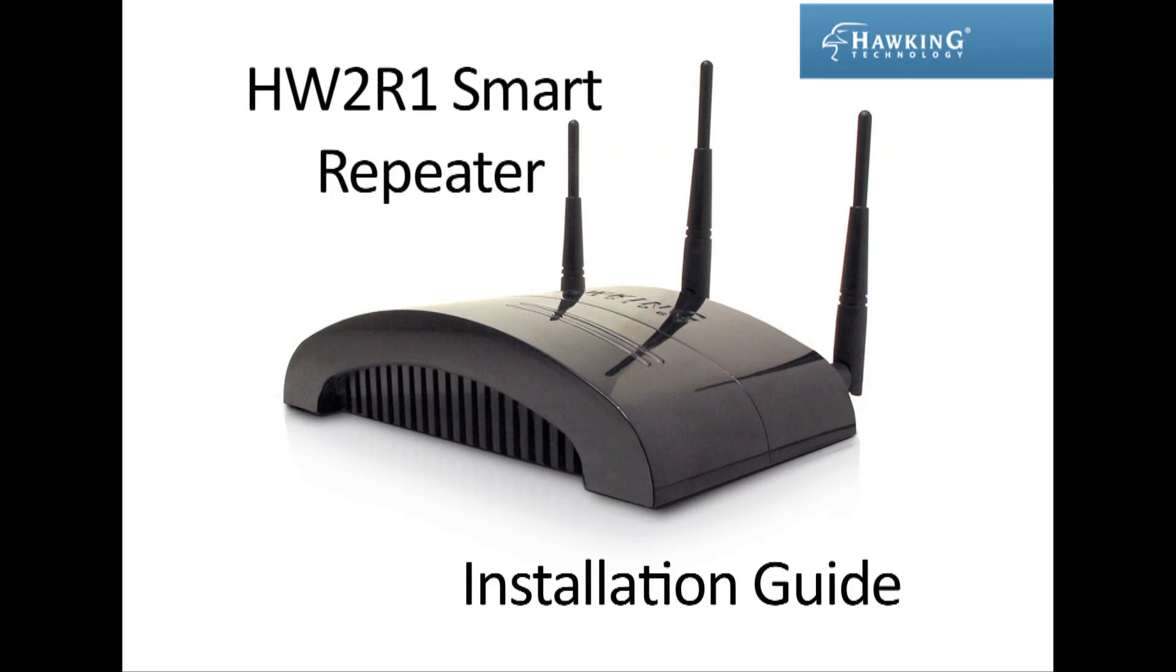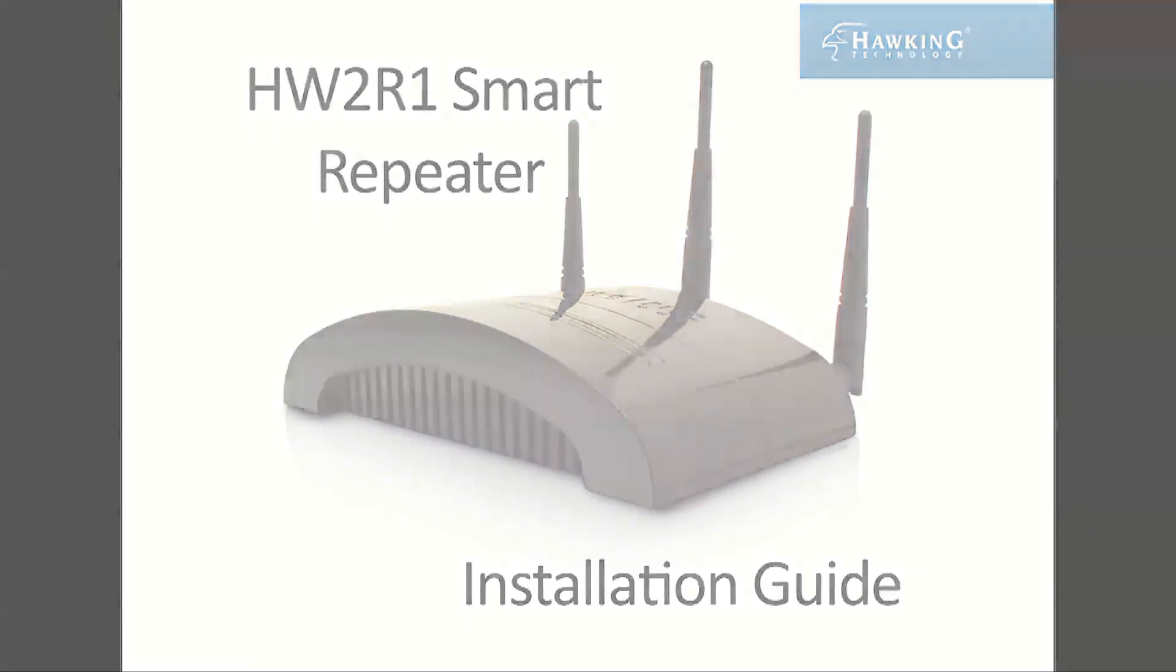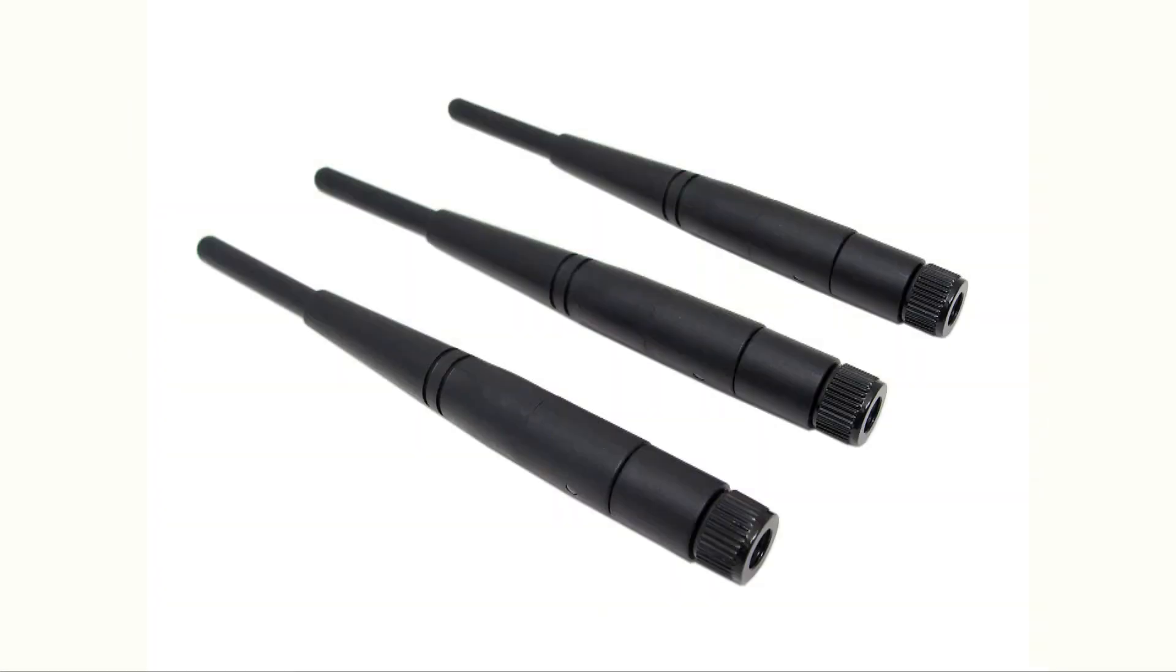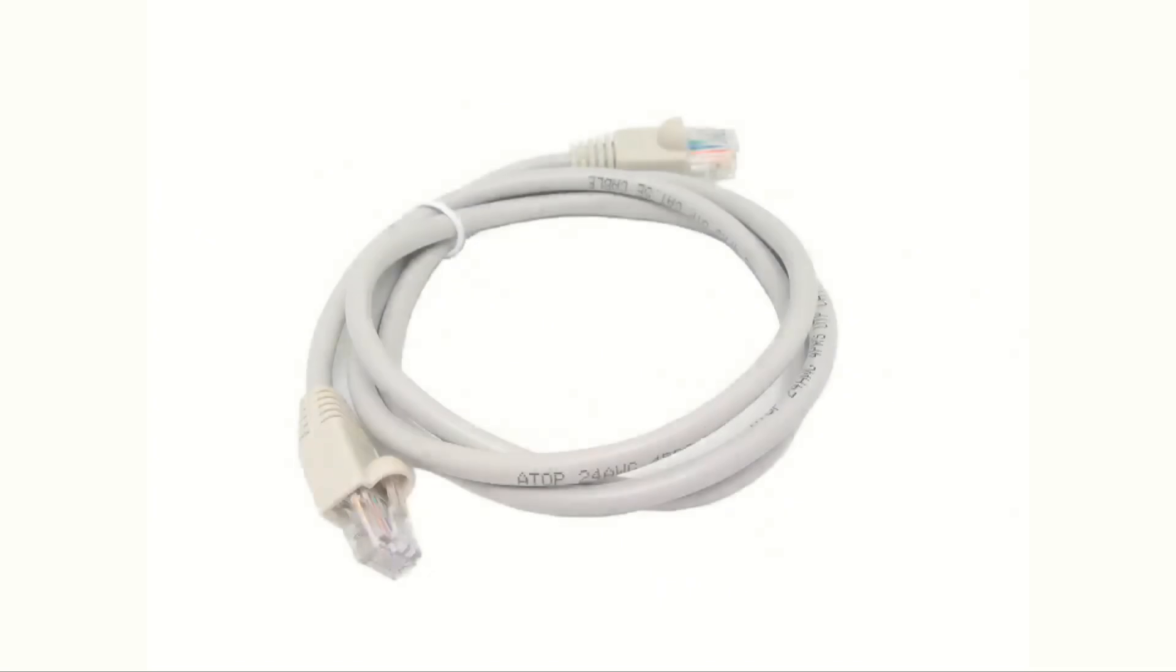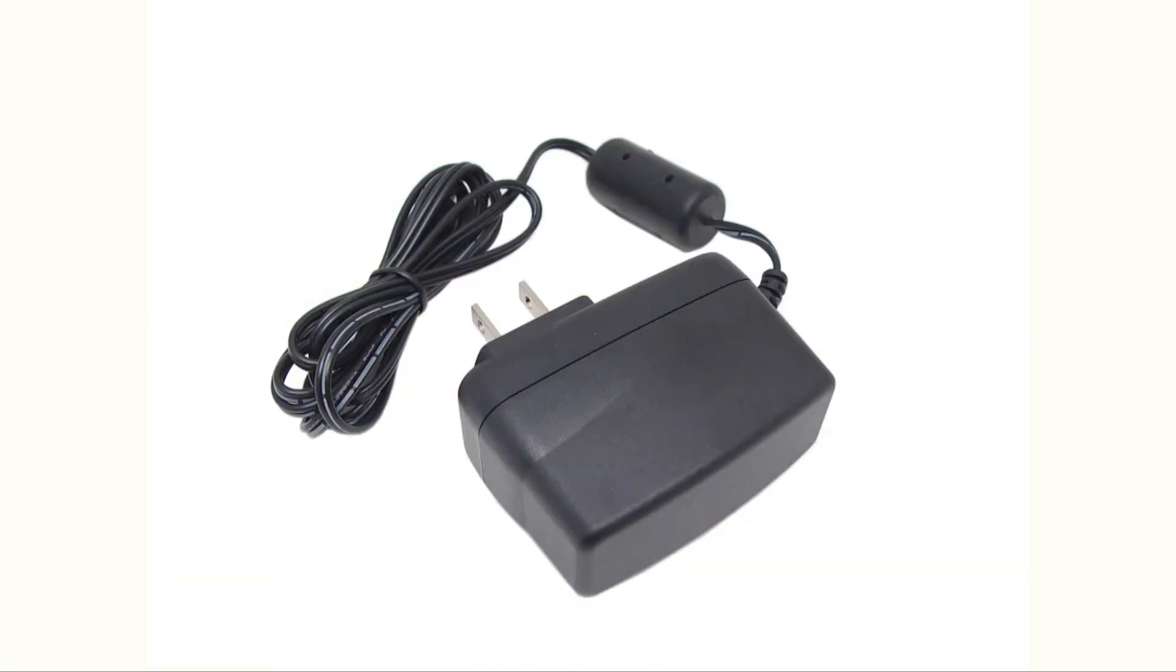This is the installation guide for the HW2R1 Smart Repeater from Hawking Technologies. Included with your Smart Repeater, you should have three WiFi antennas, an Ethernet cable, and a power cable.